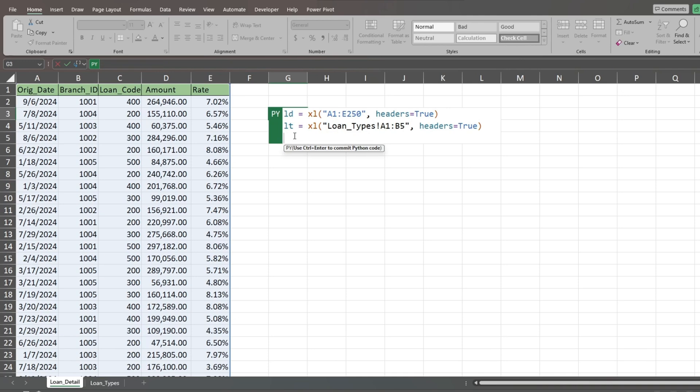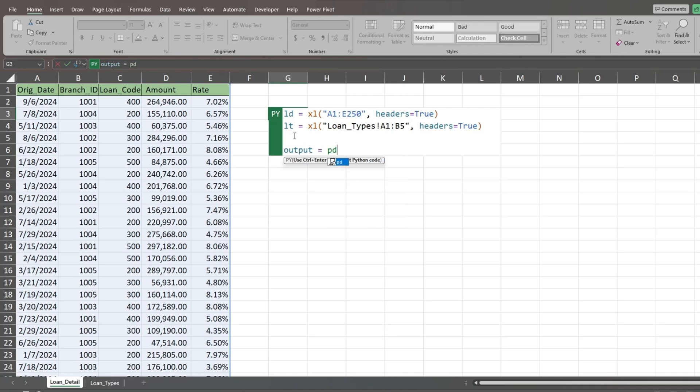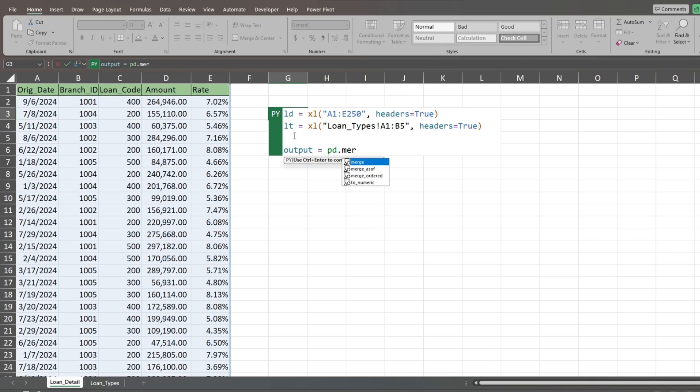Following that, we'll hit Enter a couple of times and create another data frame called Output. Here we'll link the previous two data frames into one output. We begin by entering the letters PD, which is short for Pandas. Pandas is a library containing different functions and methods. We need this reference at the beginning to access the merge function found within the Pandas library.